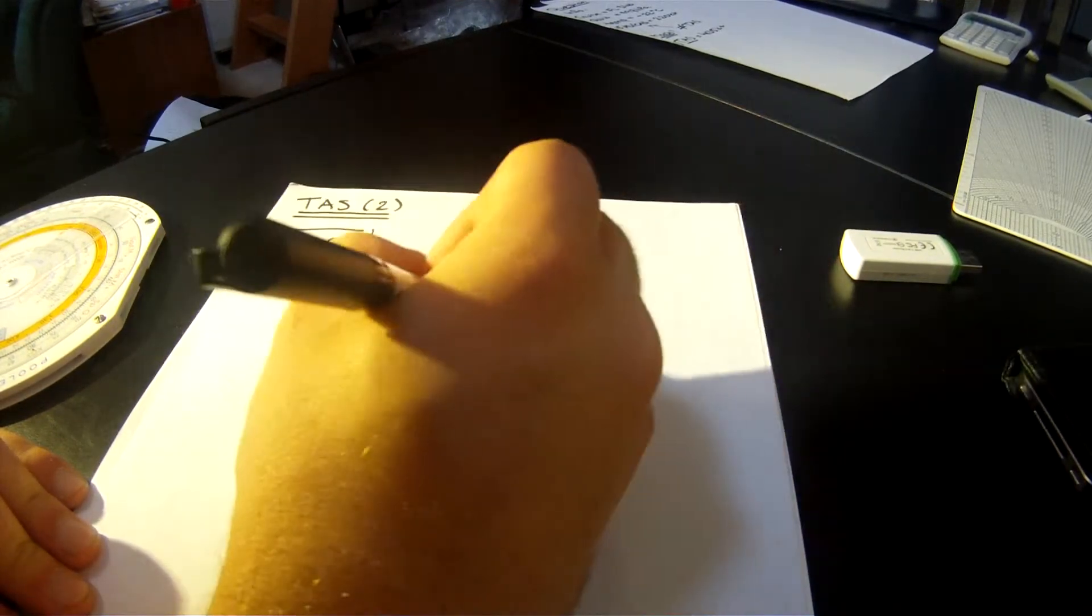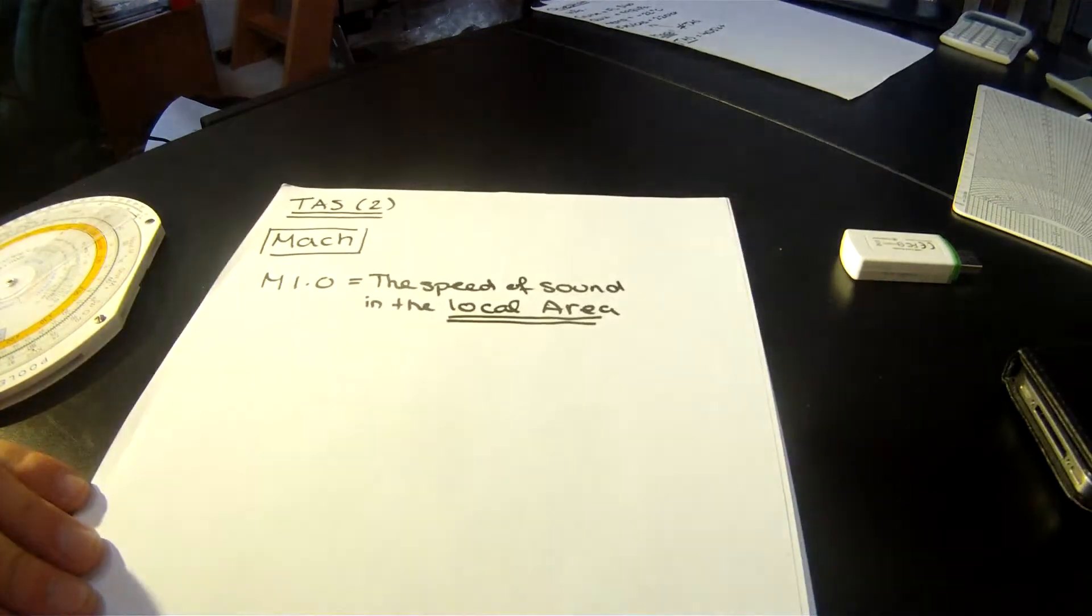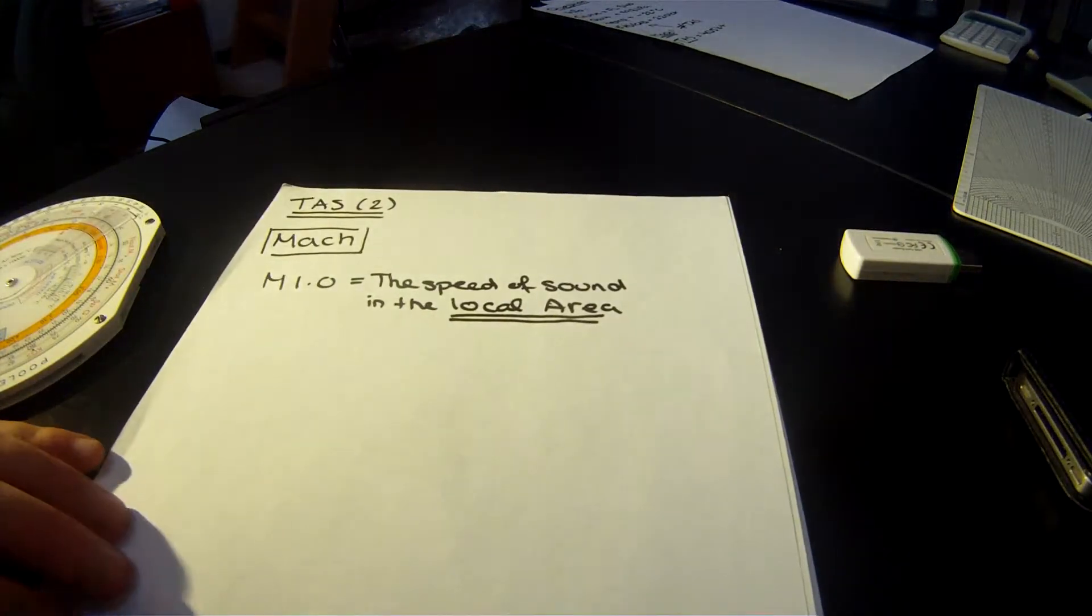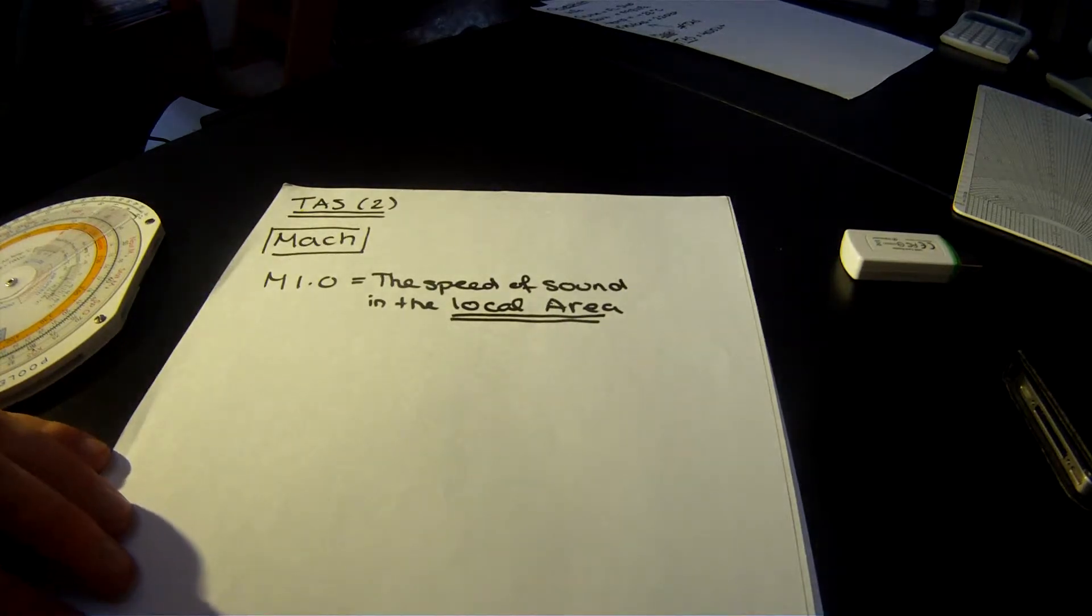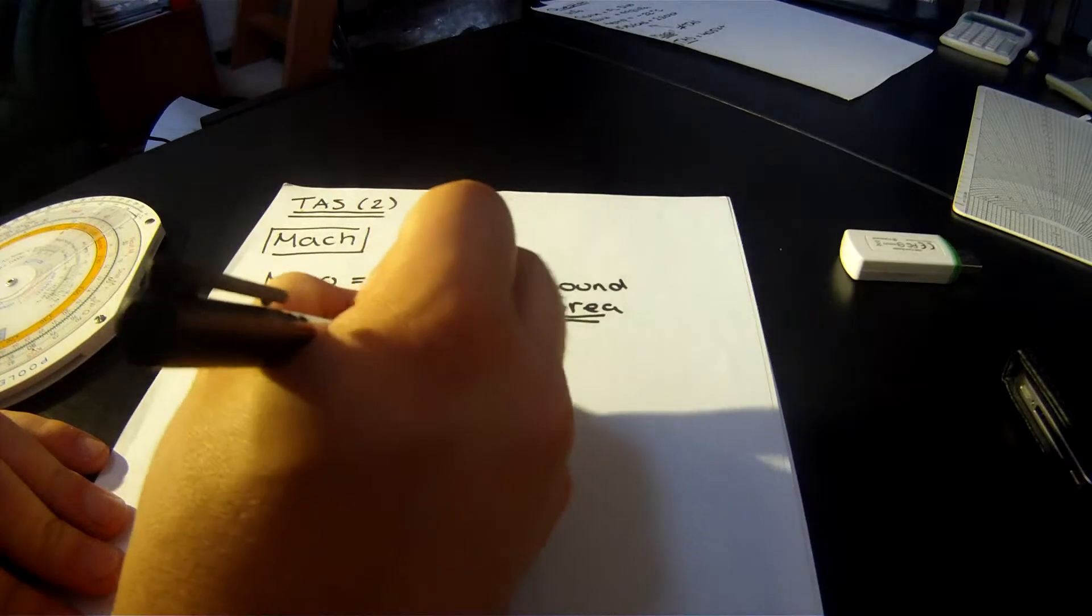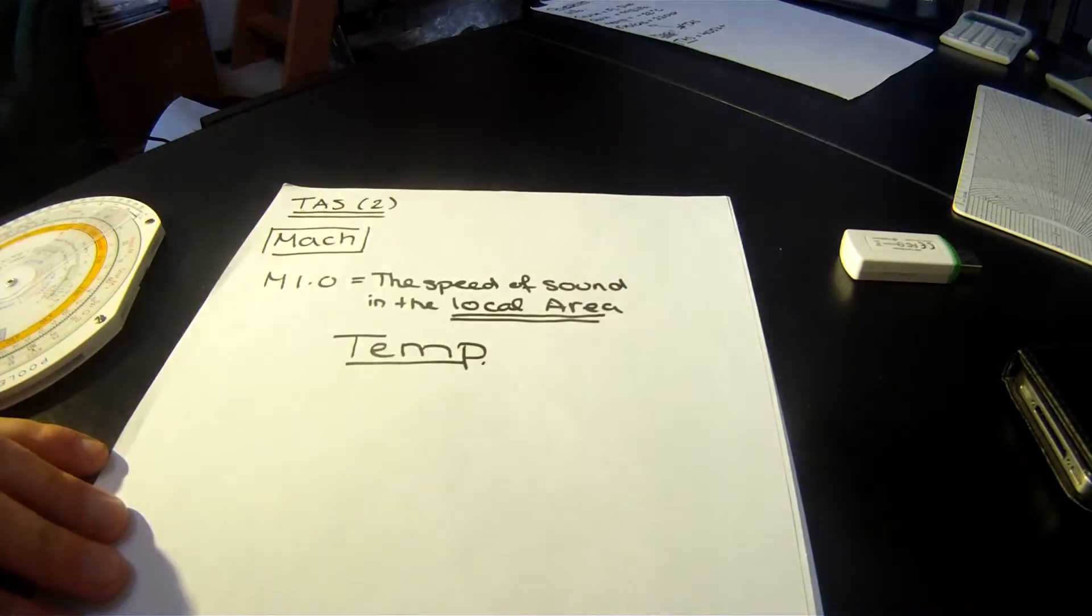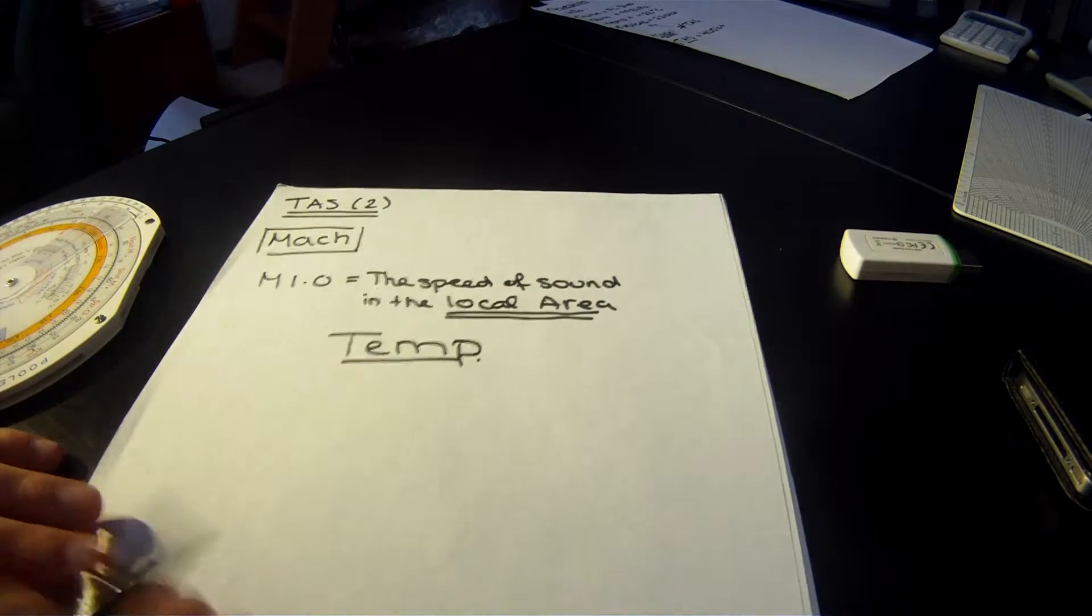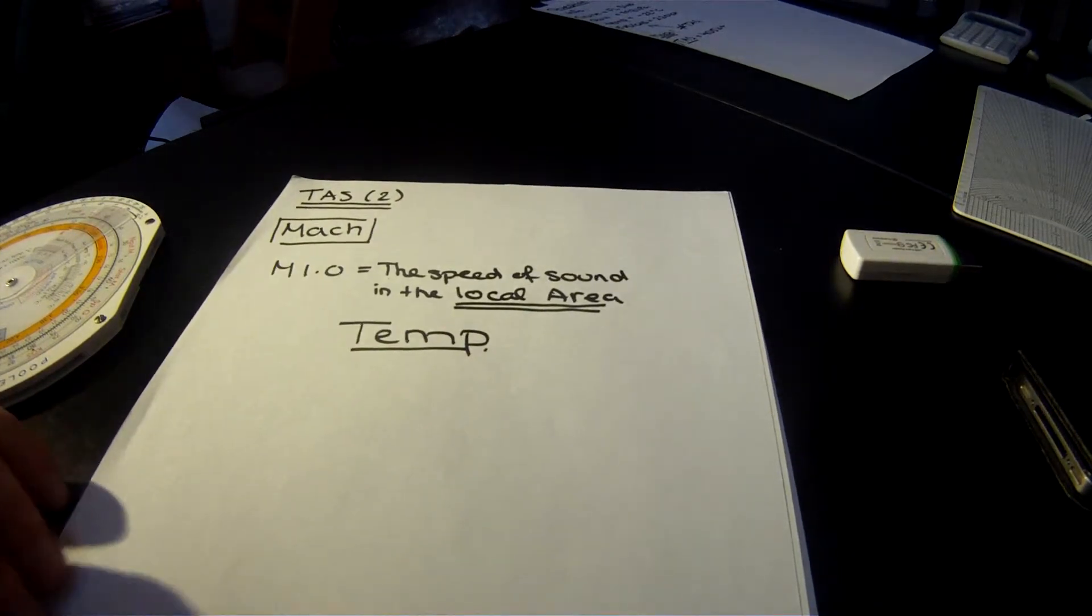Now, I want you to pay attention to the local area. It's very important. It's because the speed of sound actually varies with one very important variable, which is this guy, temperature.